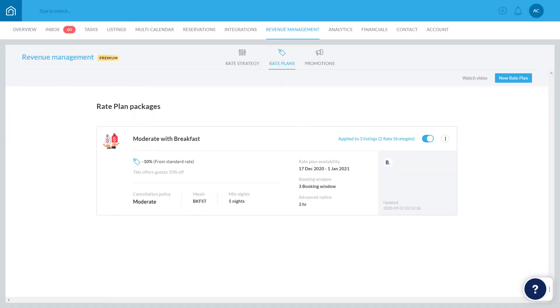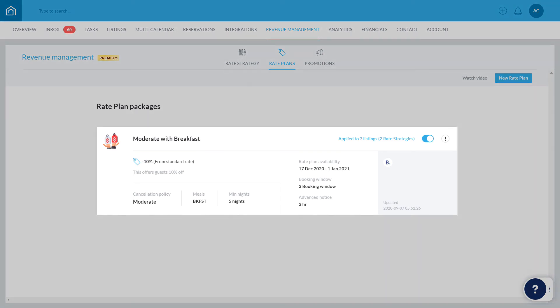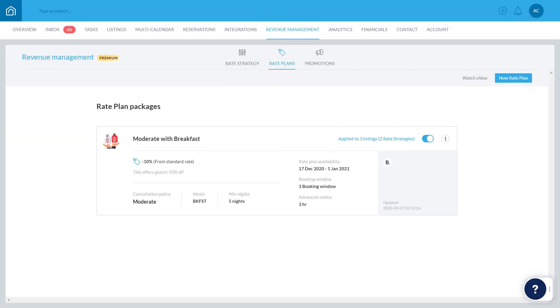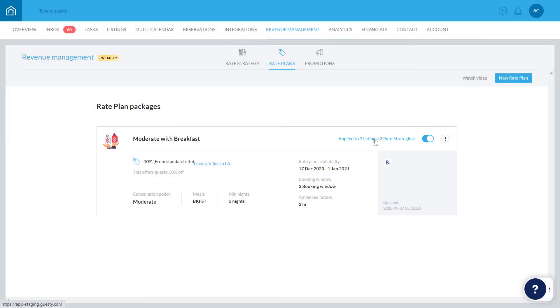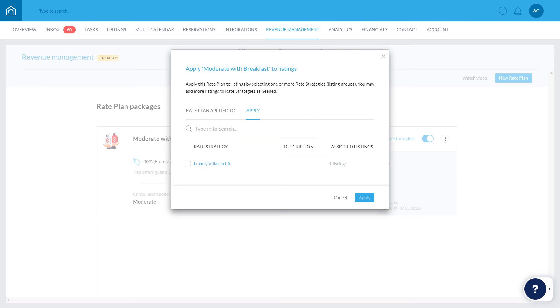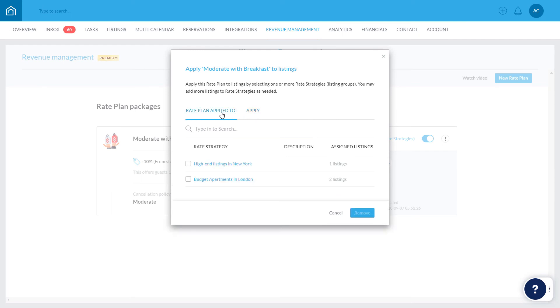All rate plans for these listings should now be managed in Guesty. The rate plan will appear here. You can add or remove assigned groups of listings at any time by clicking here. To remove groups of listings, click here, select the relevant items, and click Remove.